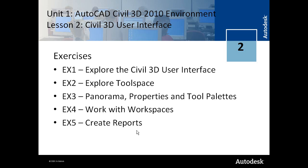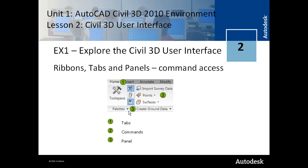In Exercise 3 we discuss the panorama window, AutoCAD properties and tool palettes. In Exercise 4 there is another discussion on workspaces. And in Exercise 5 you learn how to create reports on Civil 3D data.